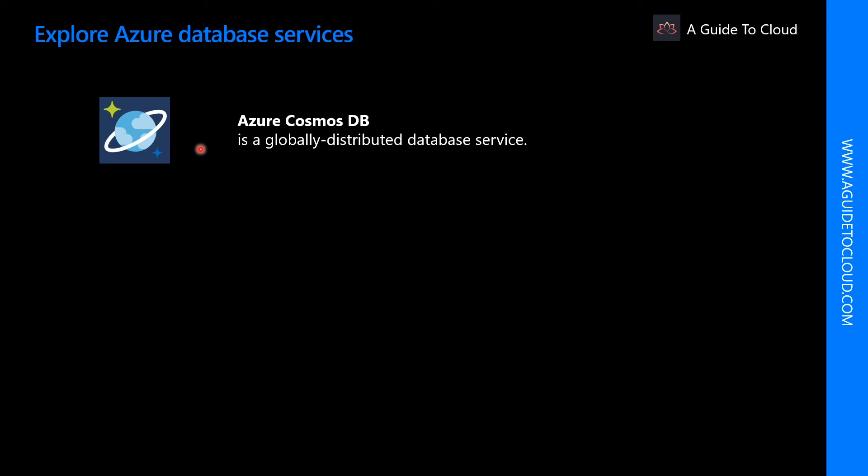You can use Cosmos DB to store data that is updated and maintained by users around the world. It makes it easy to build scalable, highly responsive applications at global scale.